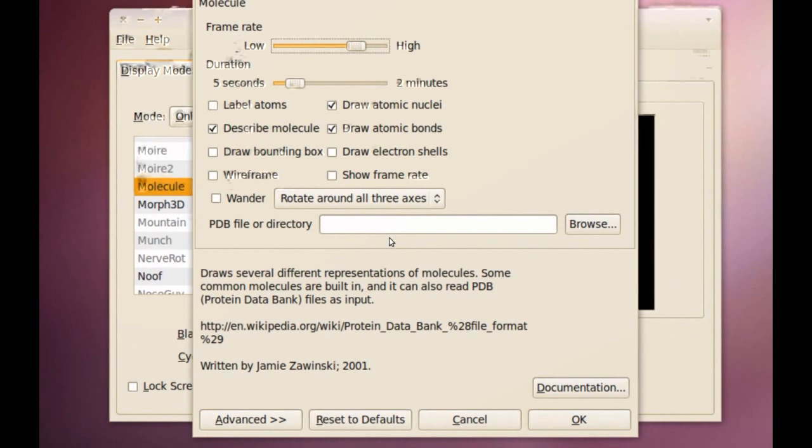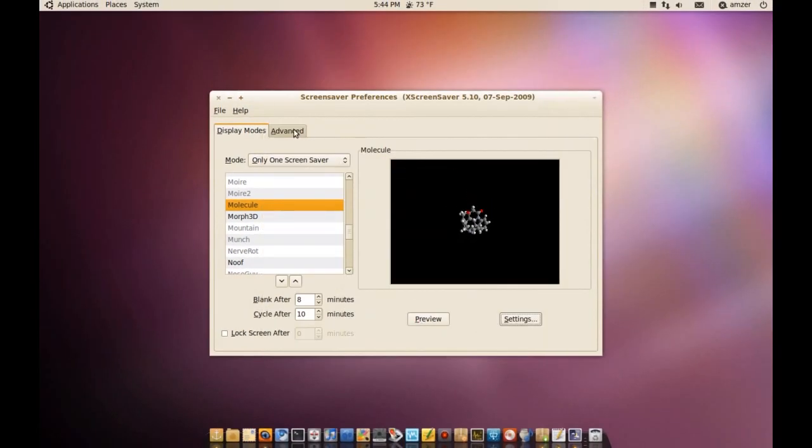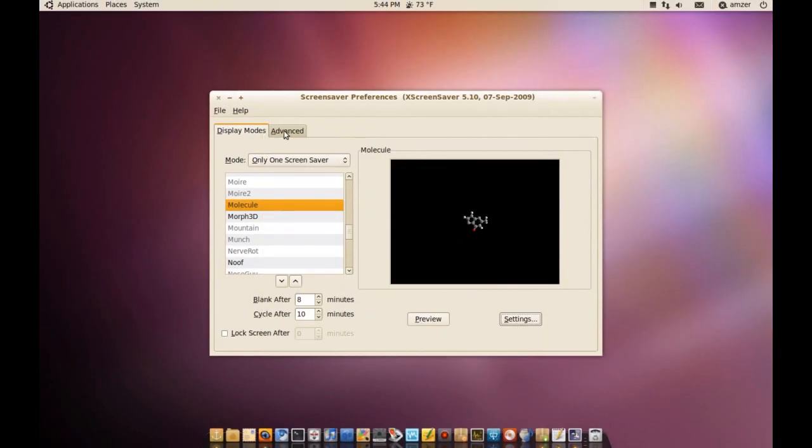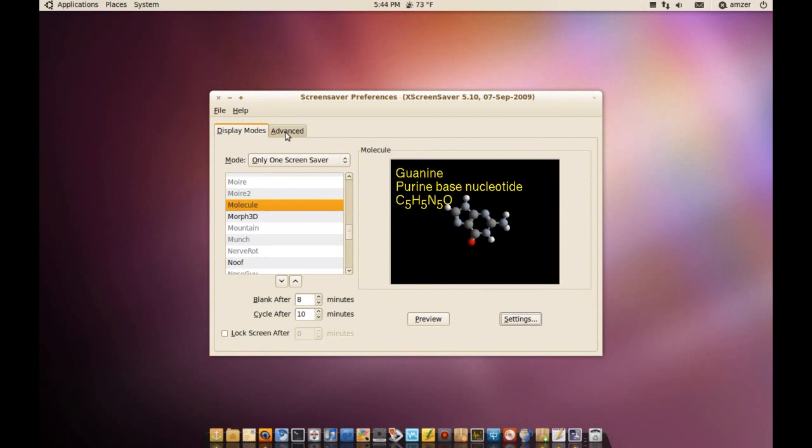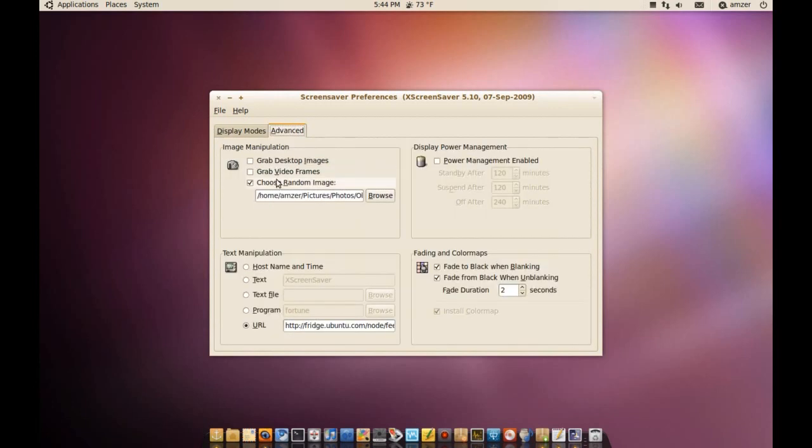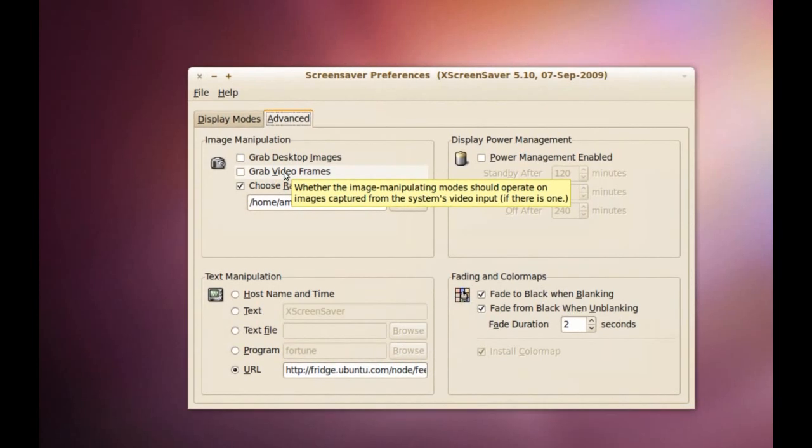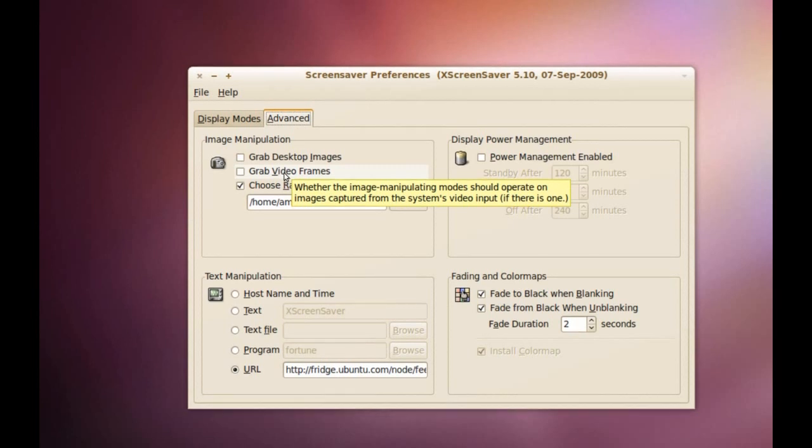You also have some advanced options here and from here, you can change things like there are some screensavers that use images or photos and with the default GNOME Screensaver, you couldn't change the location where you wanted to pull those photos from.